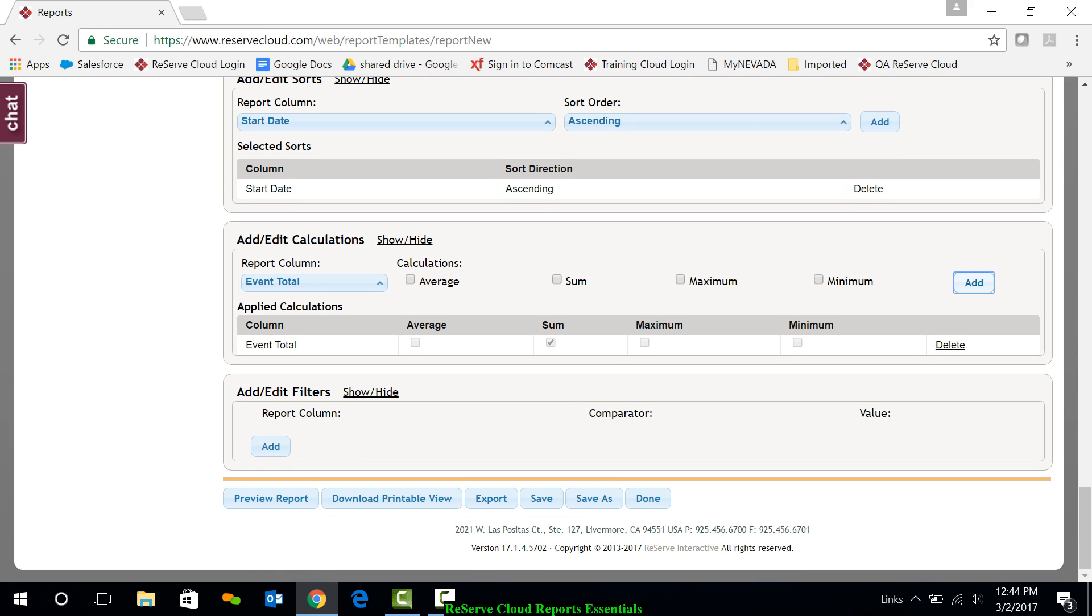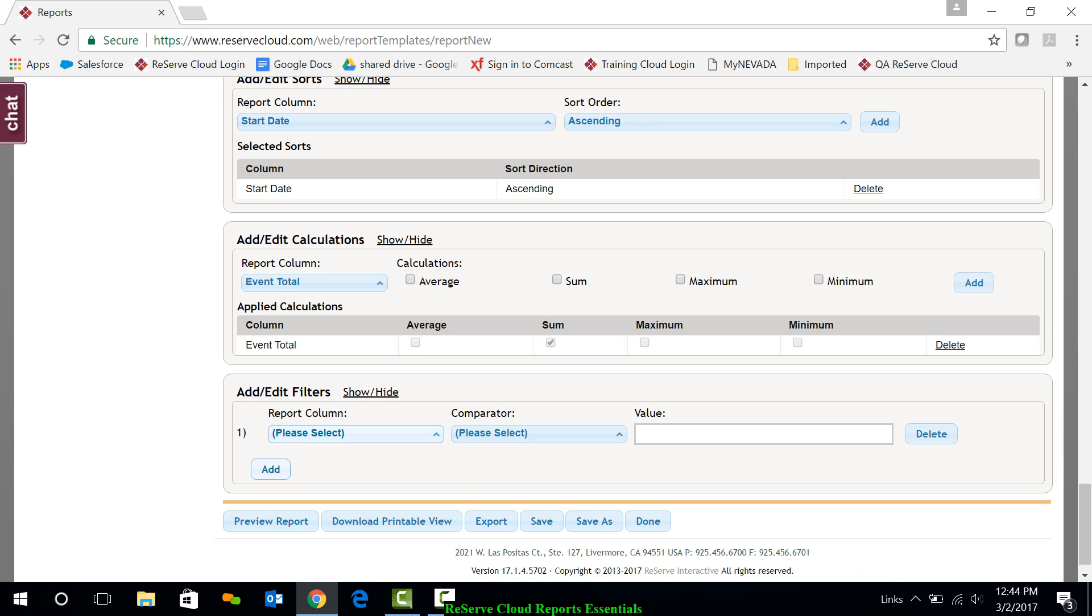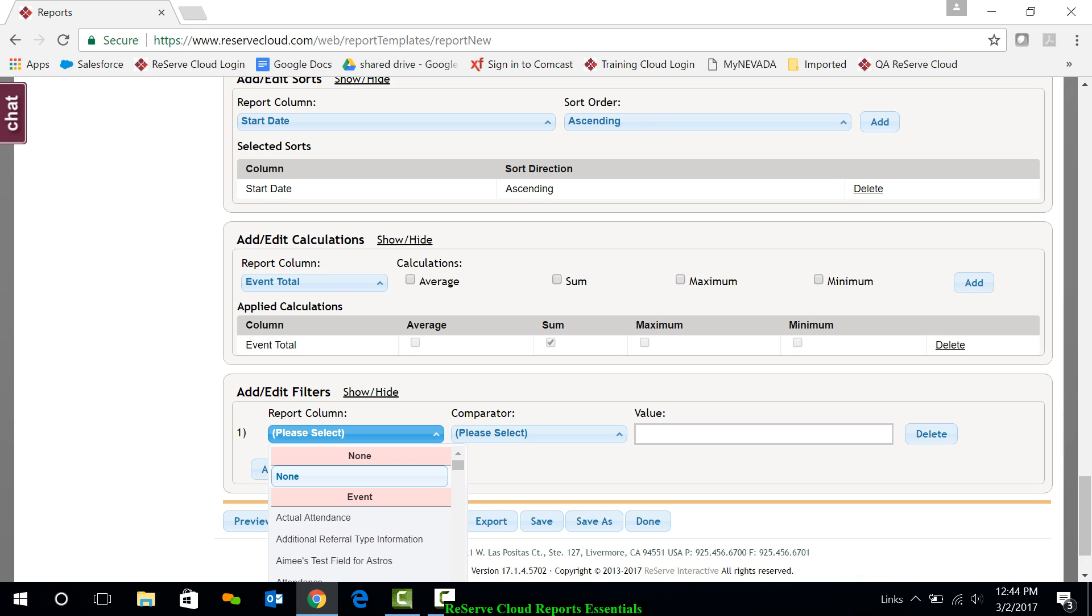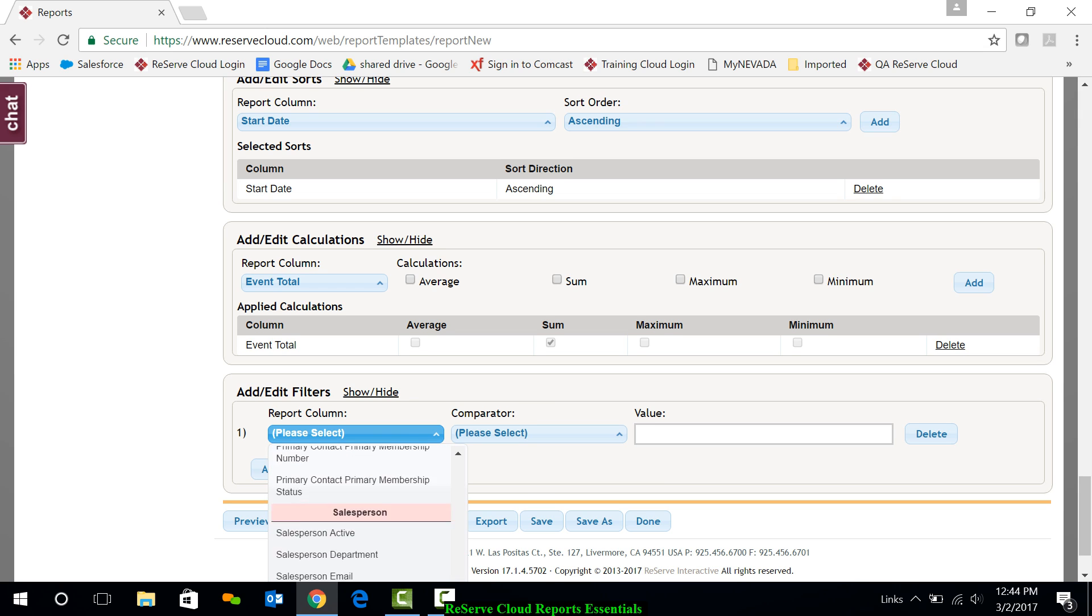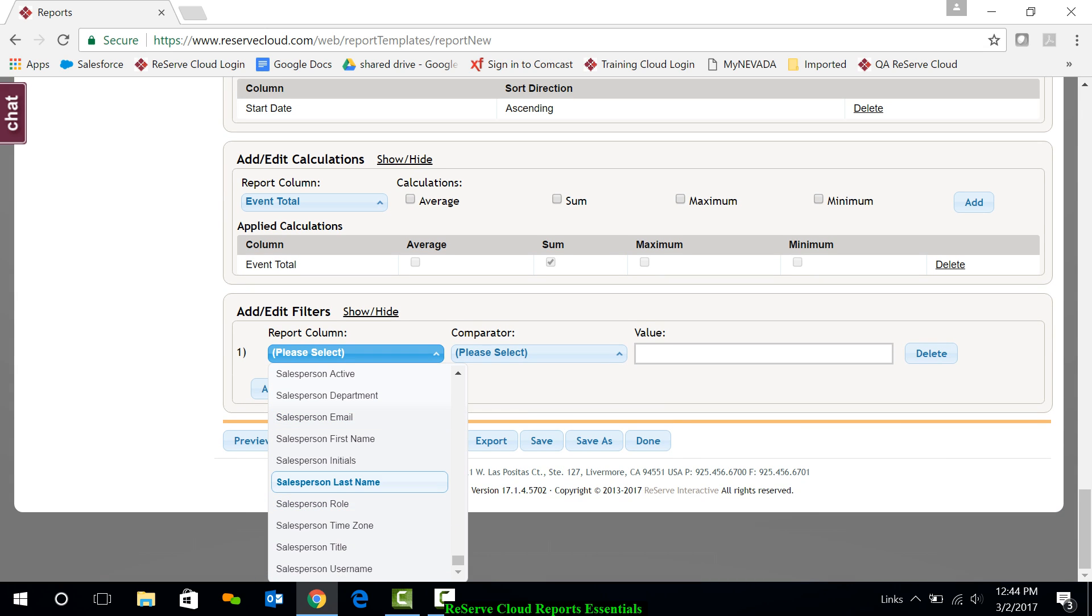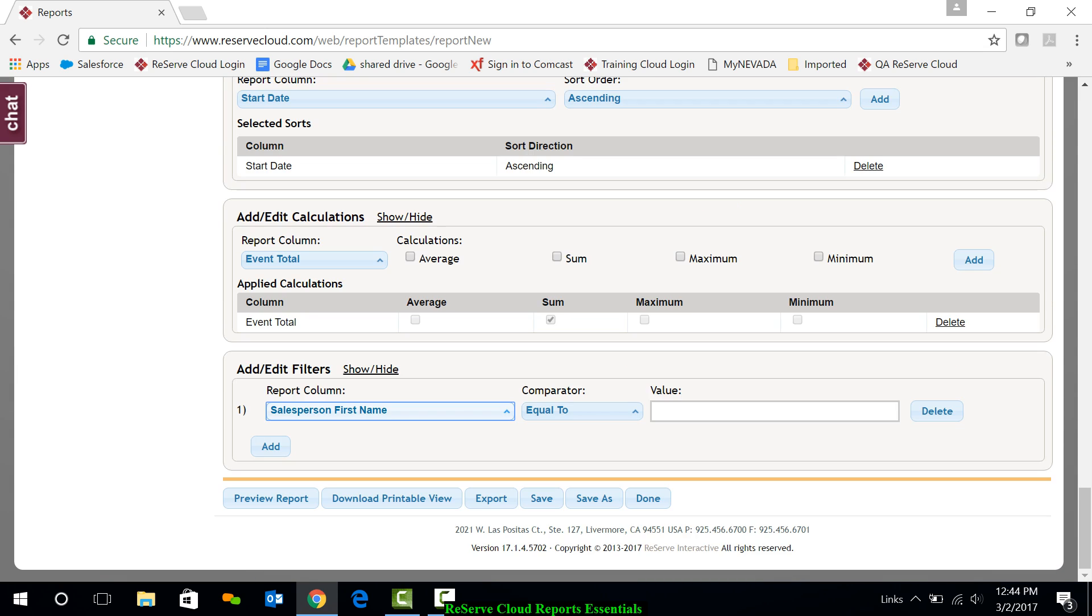And then lastly are filters. Again, do I want to filter anything off of this report? Do I want to not show something or particularly show something? So I'll add a filter here. Maybe I only want to see my own events. So I'm going to go down and I'll do salesperson and I'll do salesperson first name equal to Leslie and see if I can just get my own events.